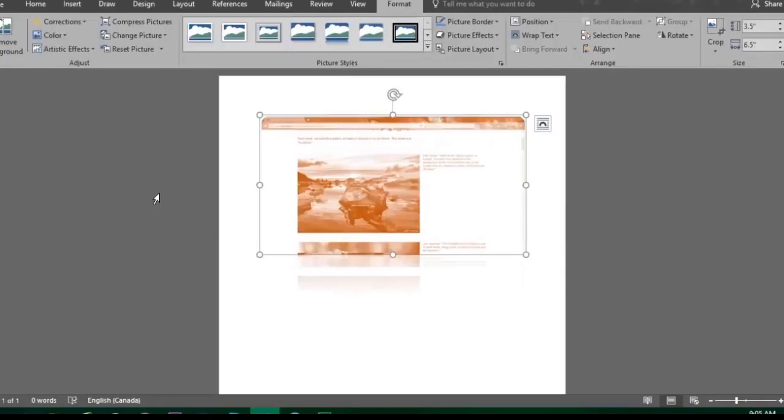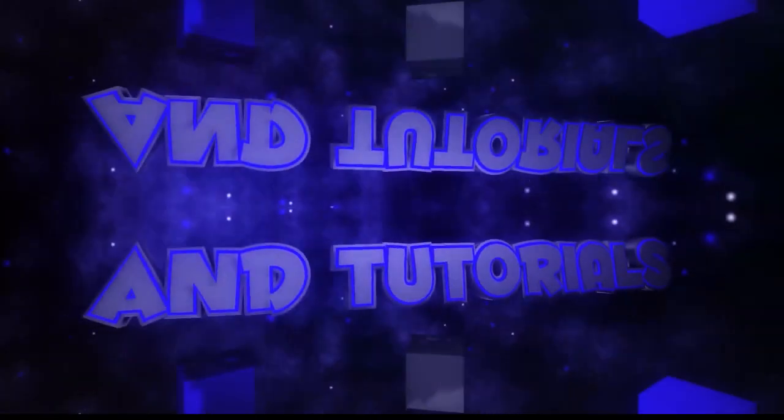But what about when we only want a certain section of the window or browser and not the full size? That's what the screen clipping feature is for.